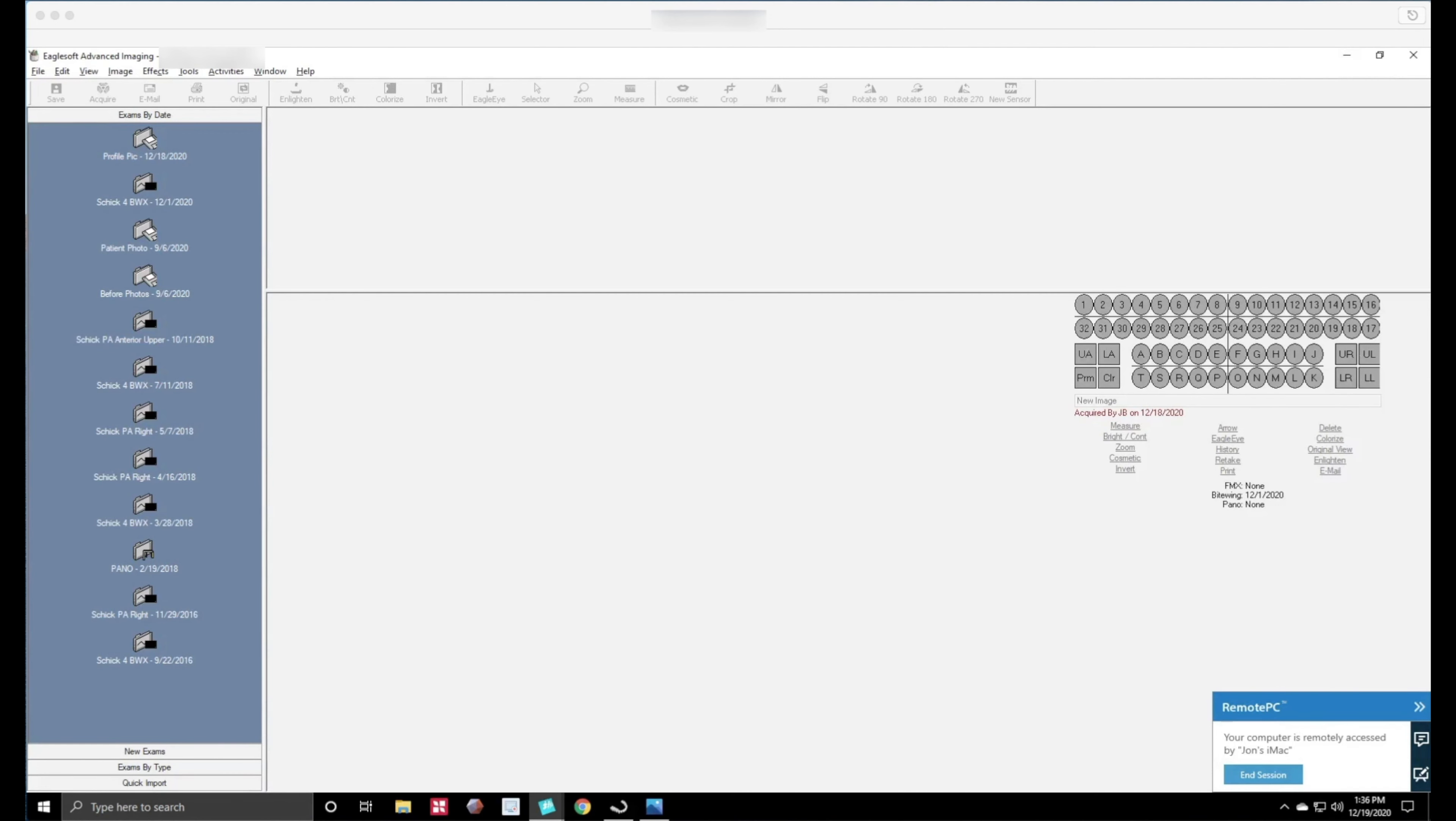Okay so here we are in Eaglesoft version 21. I am on a Windows 10 computer. It's actually an Alienware computer.